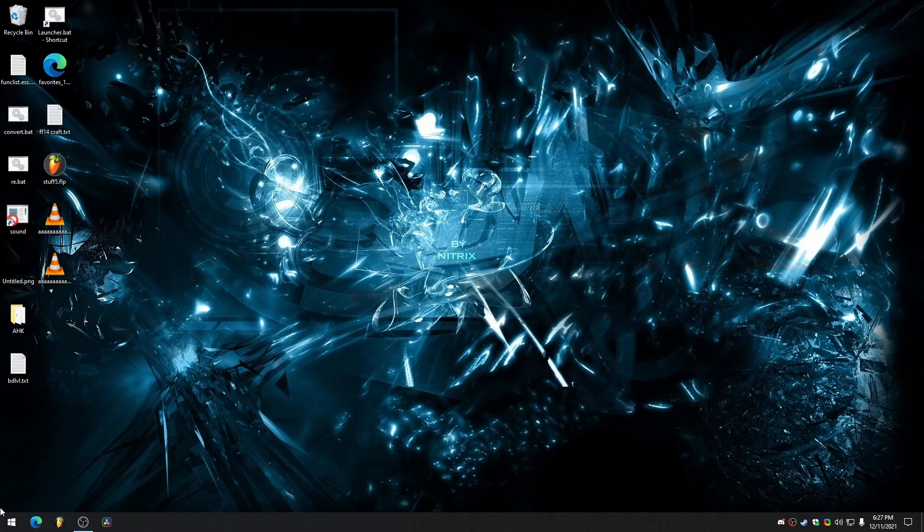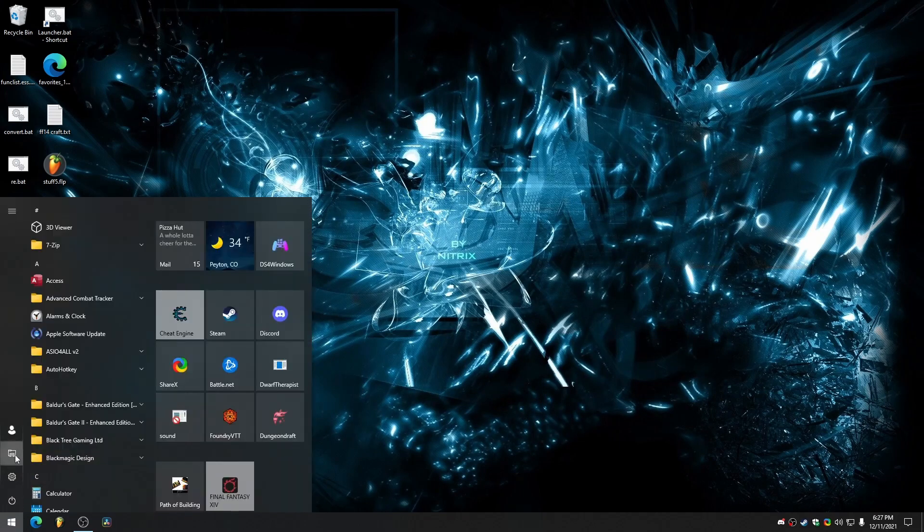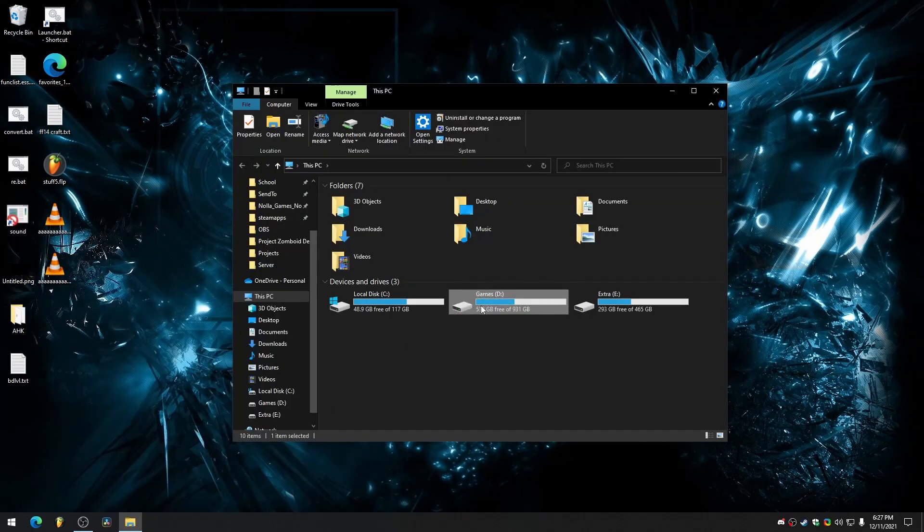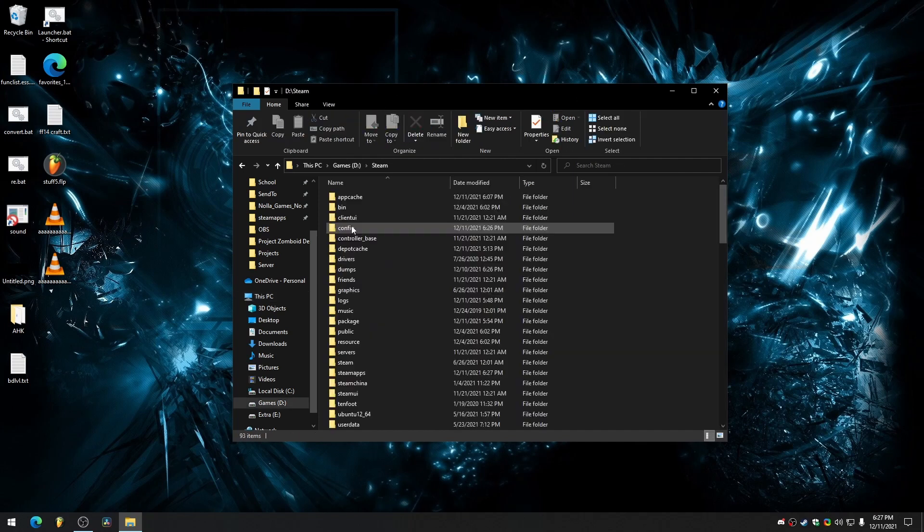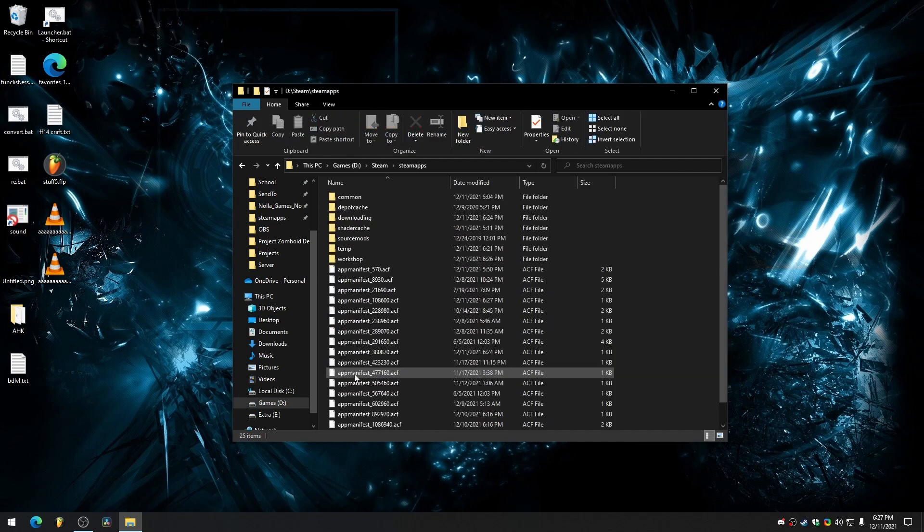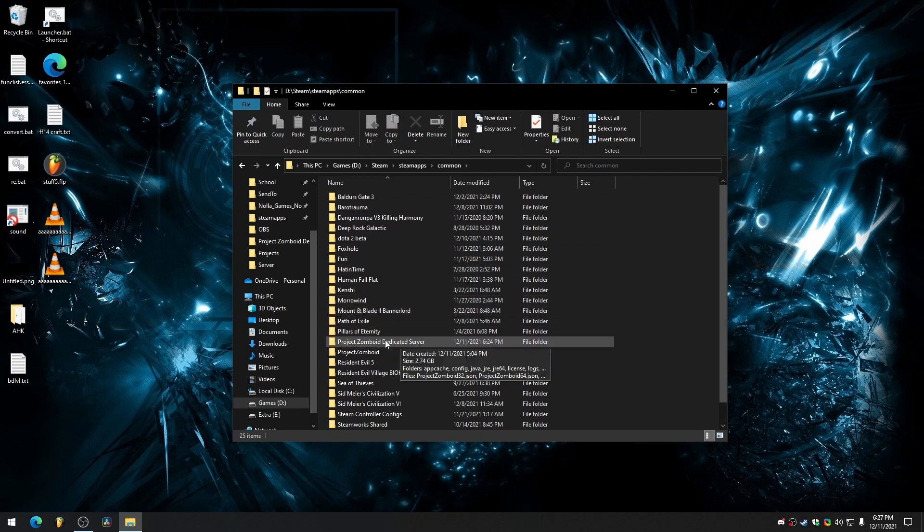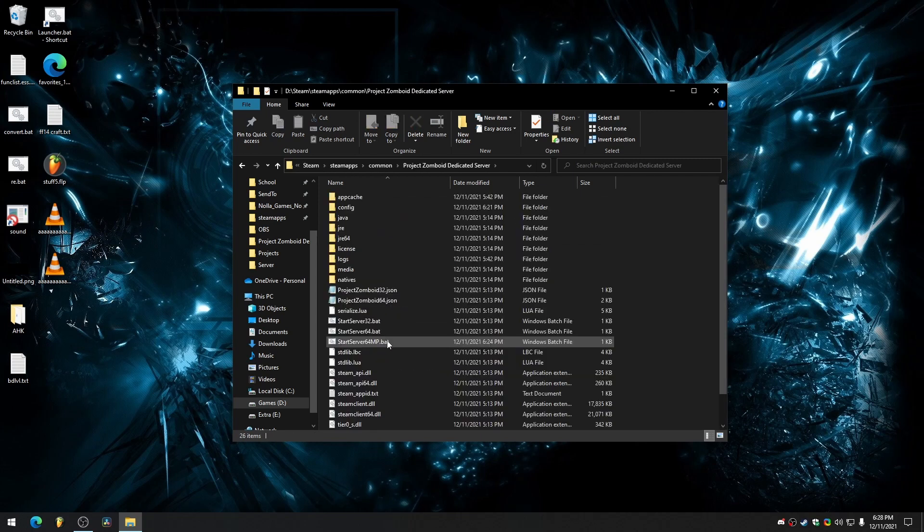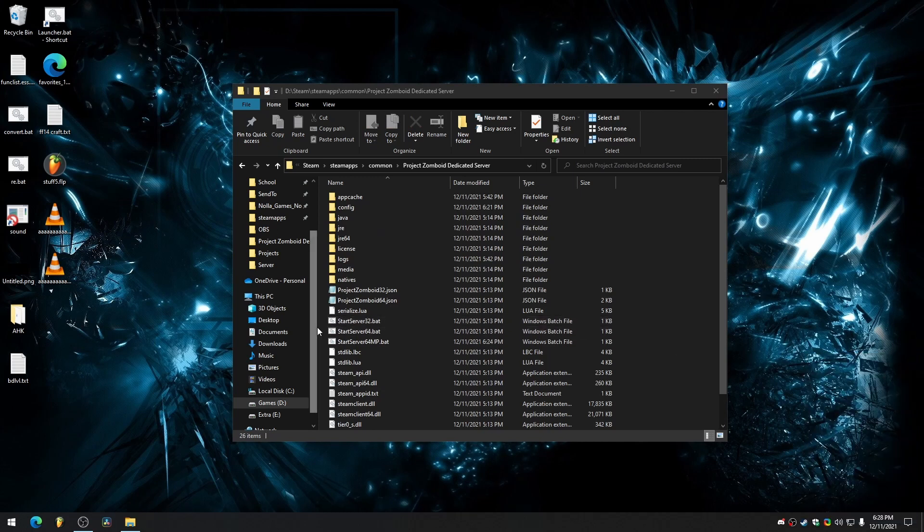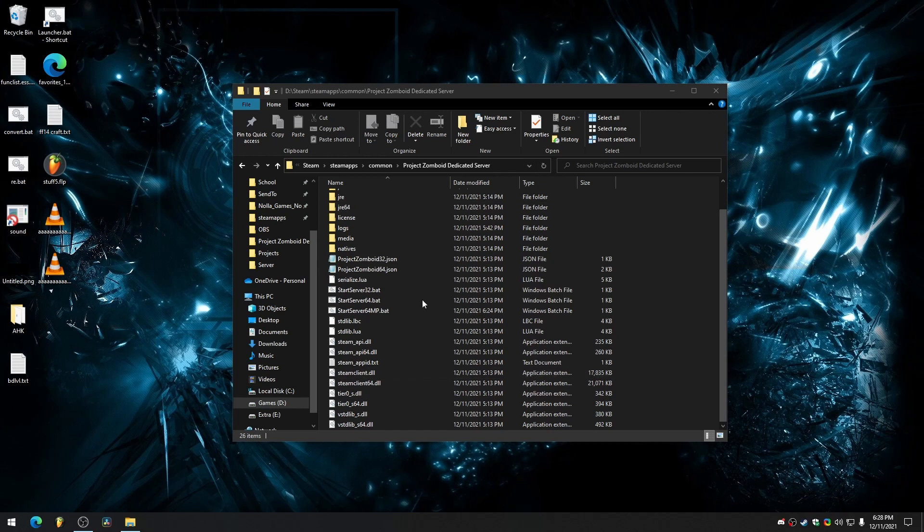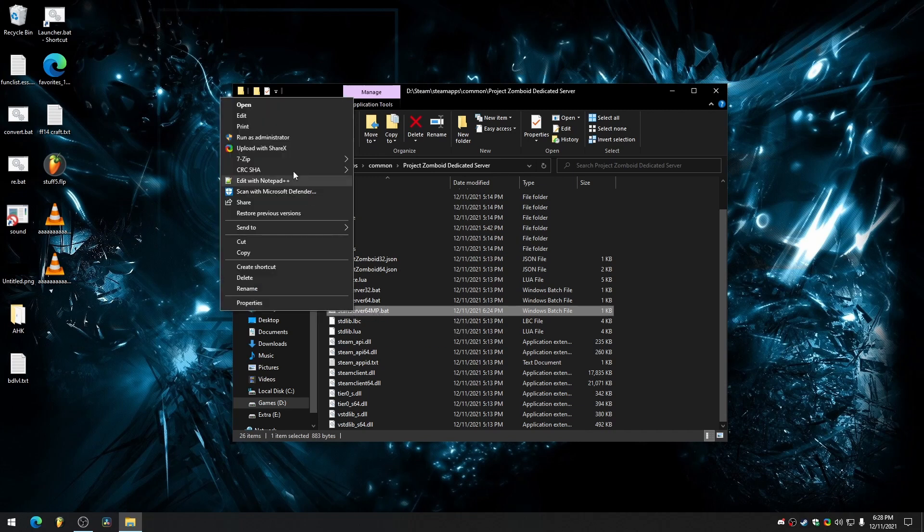We need to navigate to our Project Zomboid Steam folder. So if you know where that is, just go to your Steam, then SteamApps, common, and then this Project Zomboid dedicated server. Now, we don't want to start the dedicated server through Steam because it'll error and it'll just reset anything that we've done here. So what we're going to do is we're going to edit this start server 64MP dot batch file.